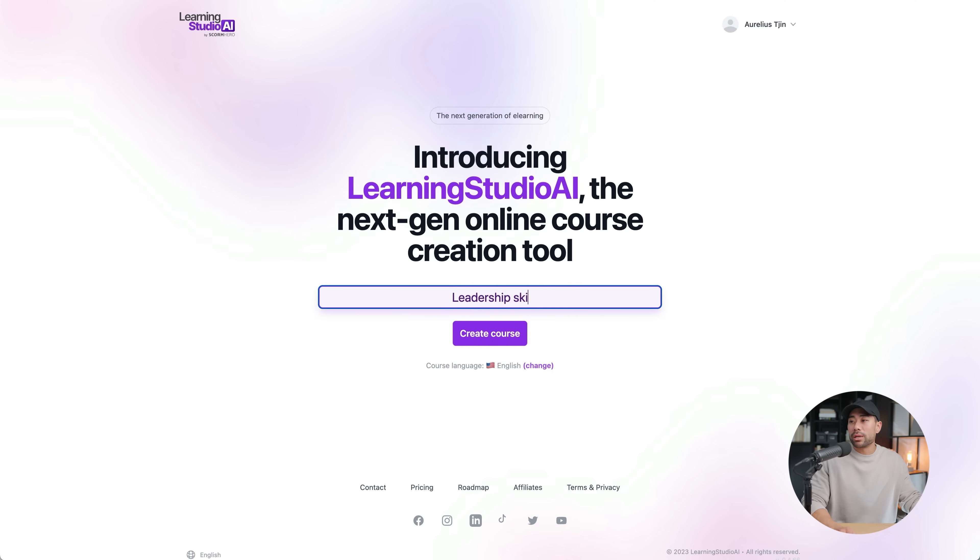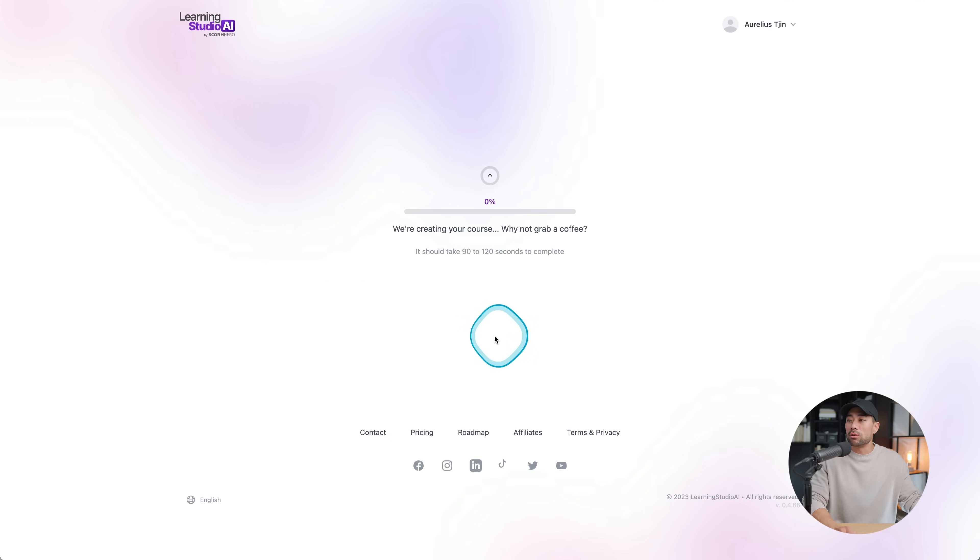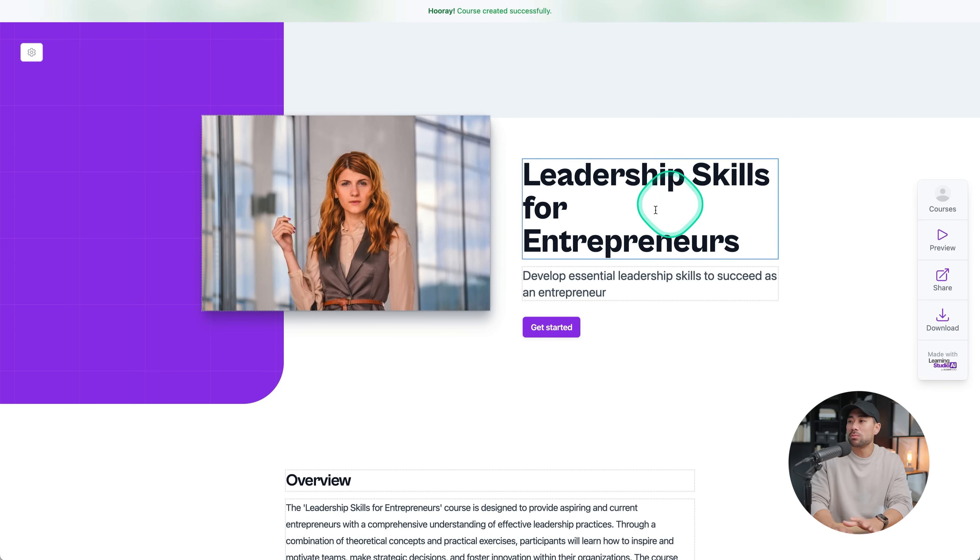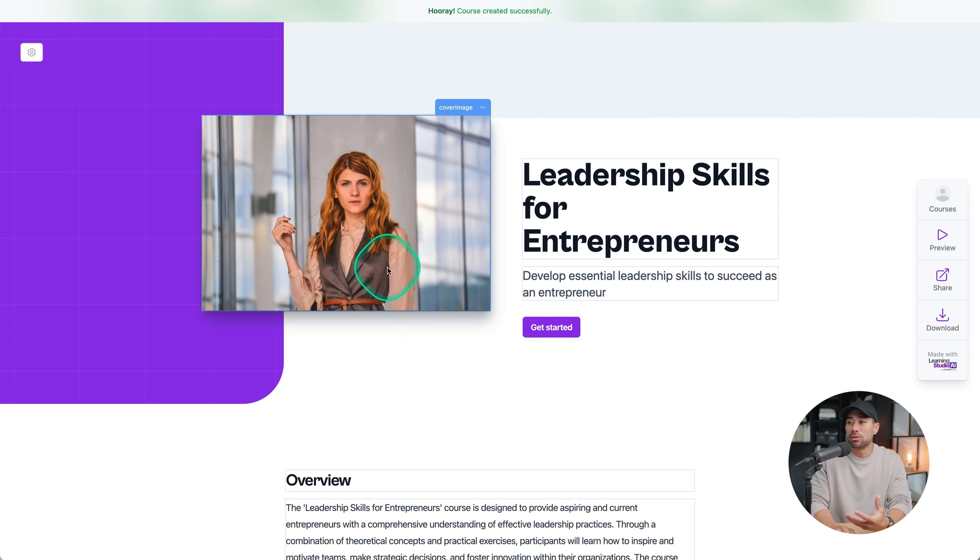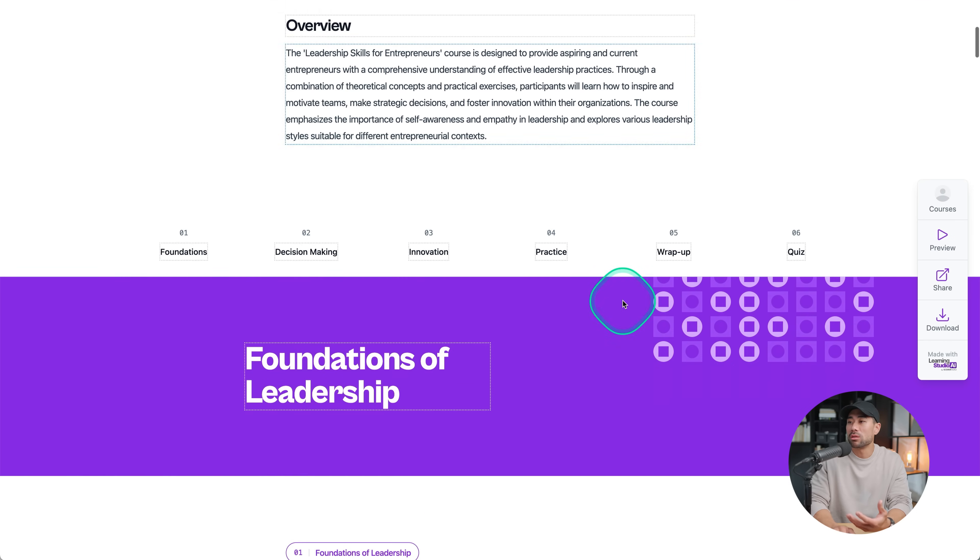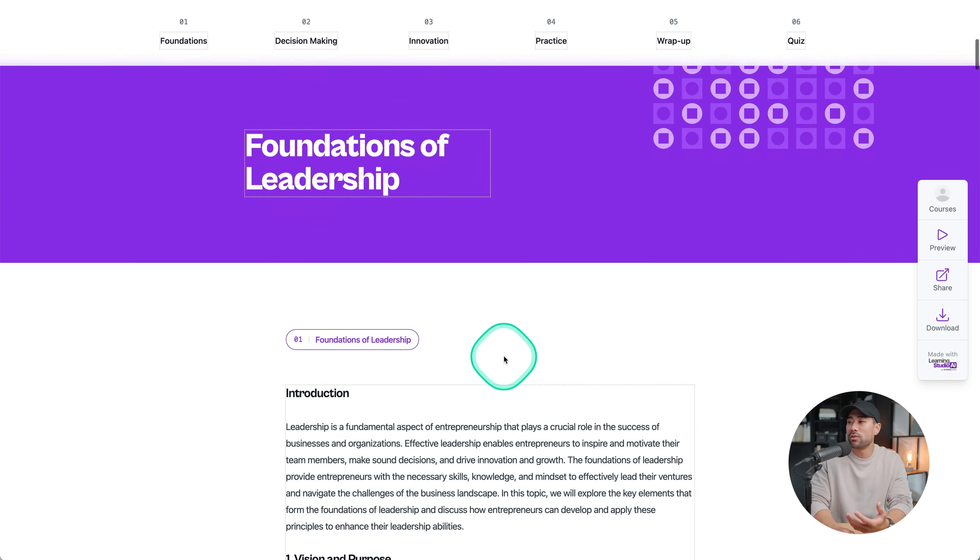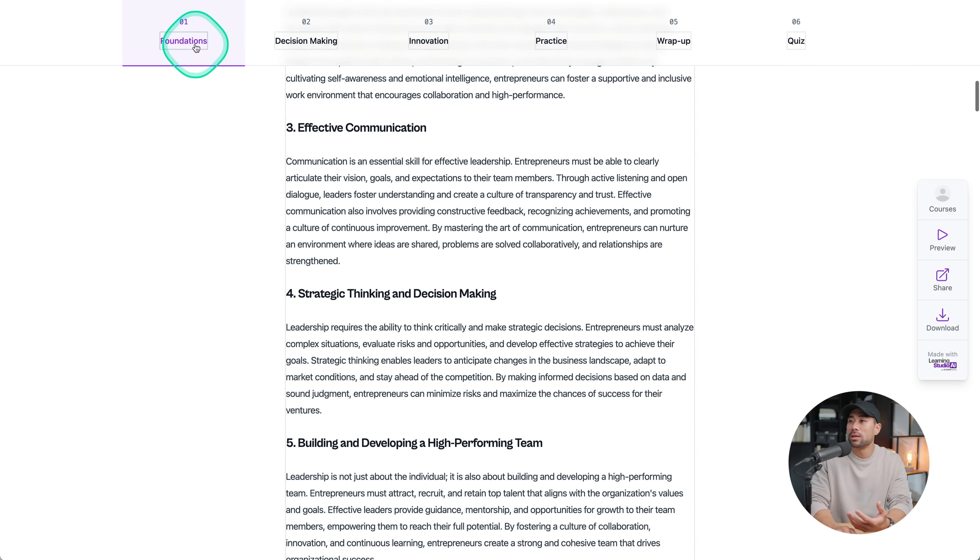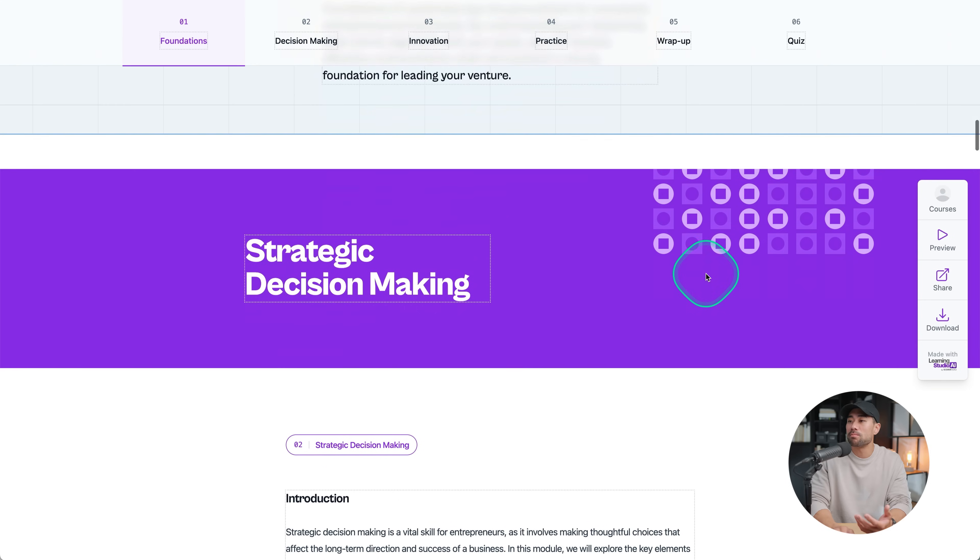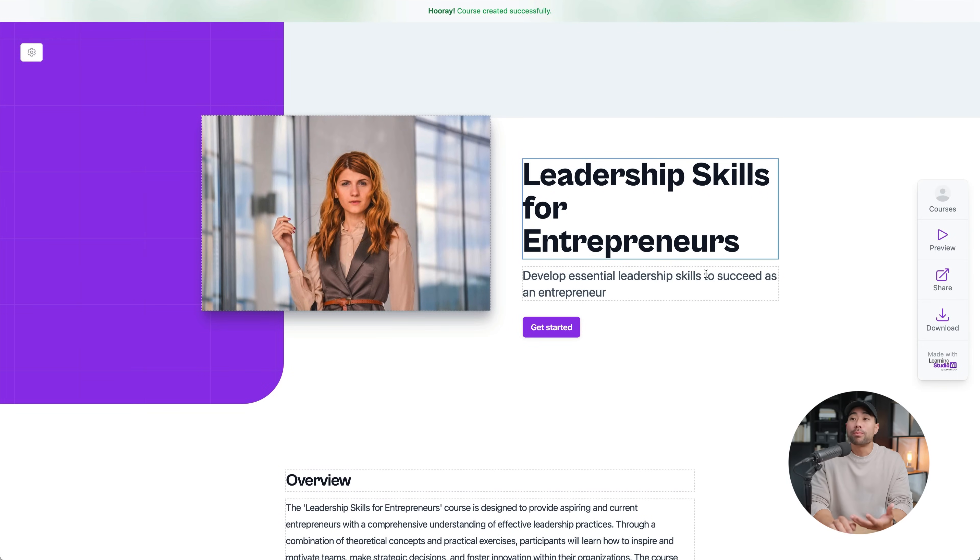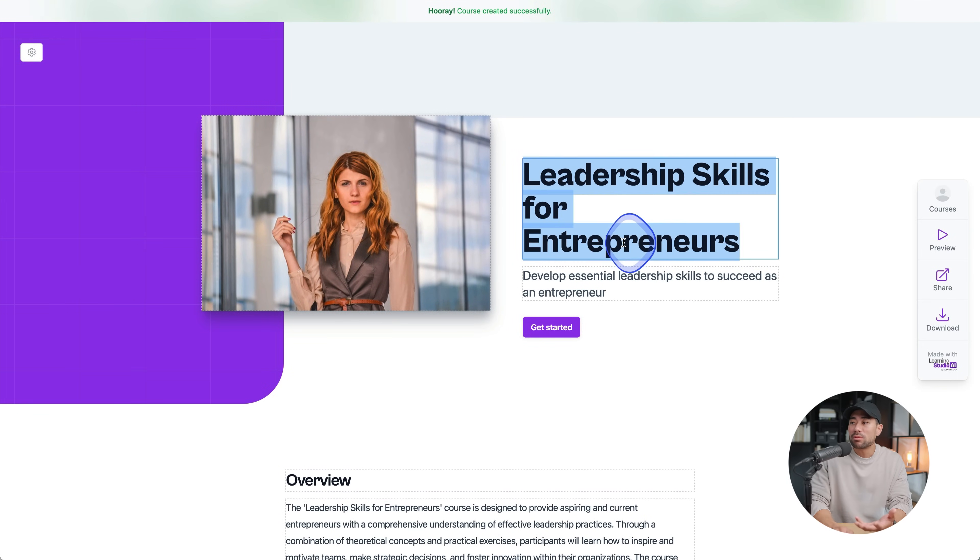This time, I'm going to put in leadership skills for entrepreneurs and click on create course. The course has generated, it took about two minutes. In this case, we've got leadership skills for entrepreneurs, a stock image, I presume, and a subheading, as well as an overview and some of the modules. And this bar does appear at the top that it's made up. You will be in the editing mode. So this means that you can edit anything you want.